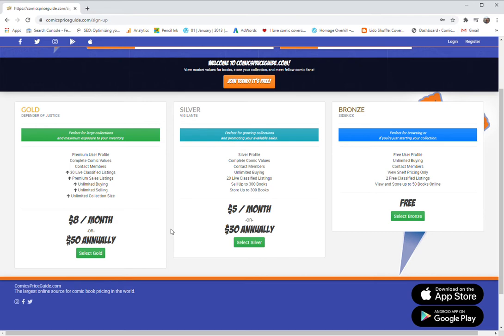So you're going to save so much money by selling here instead of there, which is vitally important.